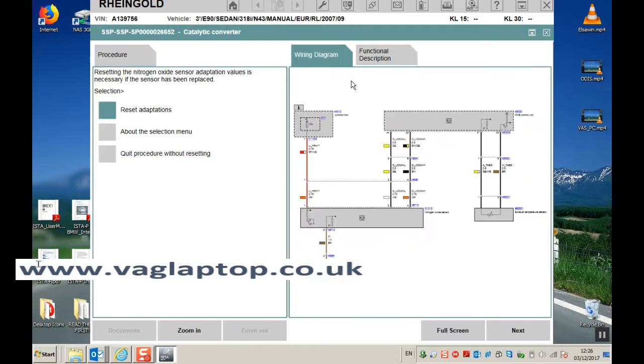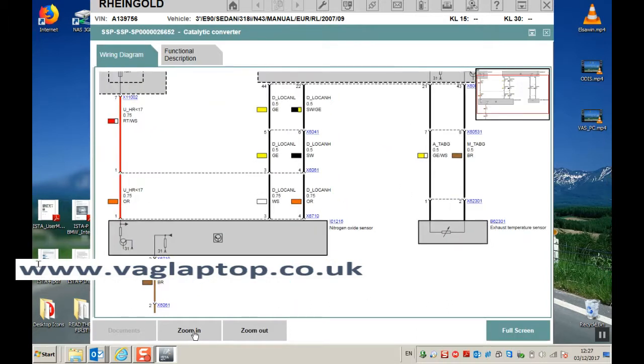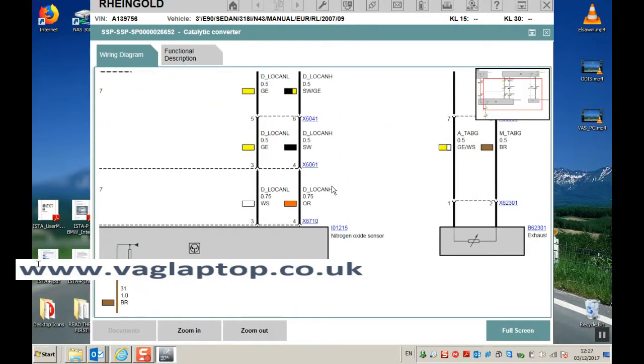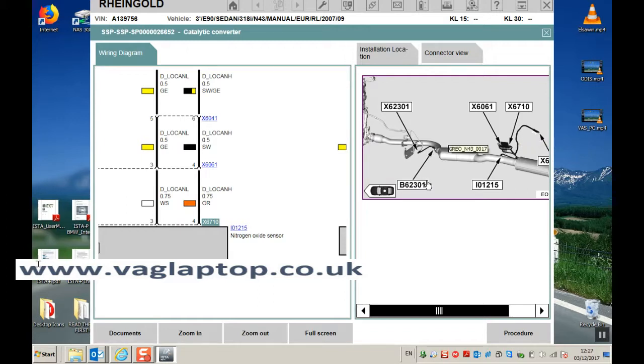Here you've got your wiring diagrams that you can zoom into. Go to full screen, you can zoom in. Click on anything highlighted in blue and it will come up with detailed diagram that again you can zoom in.